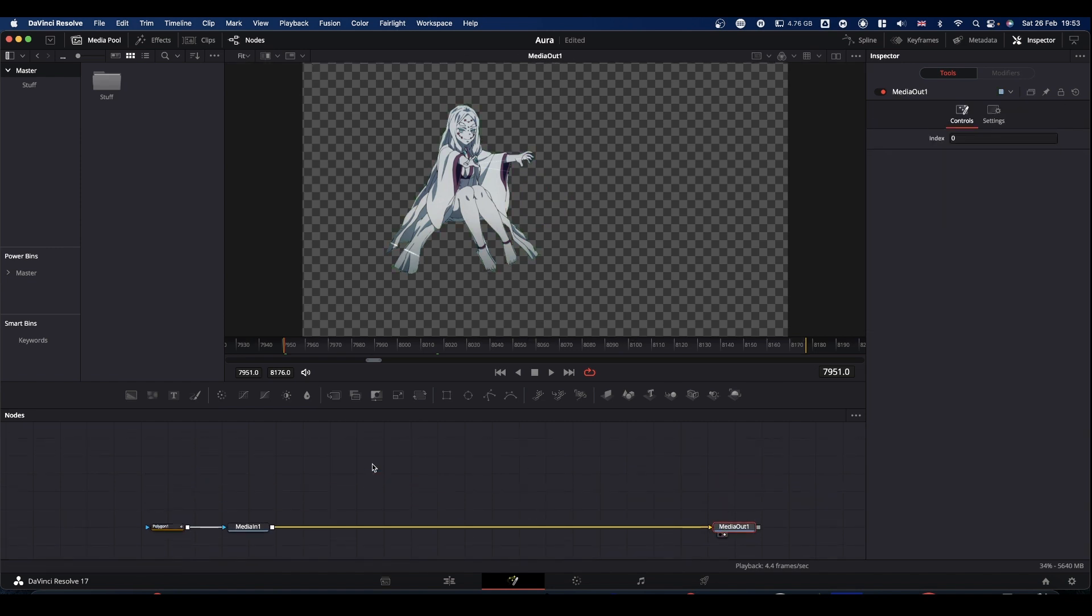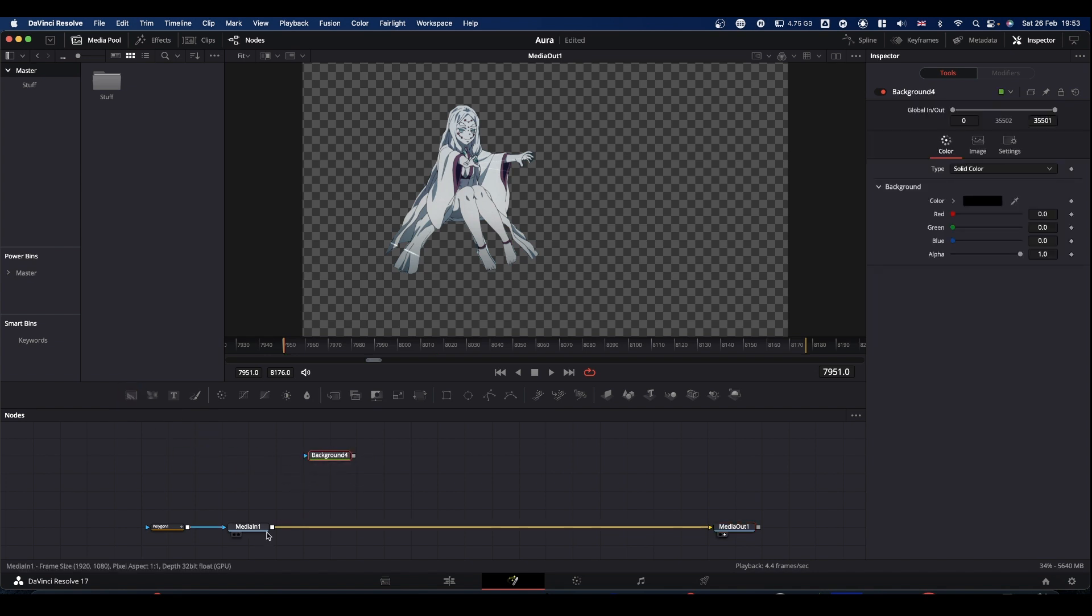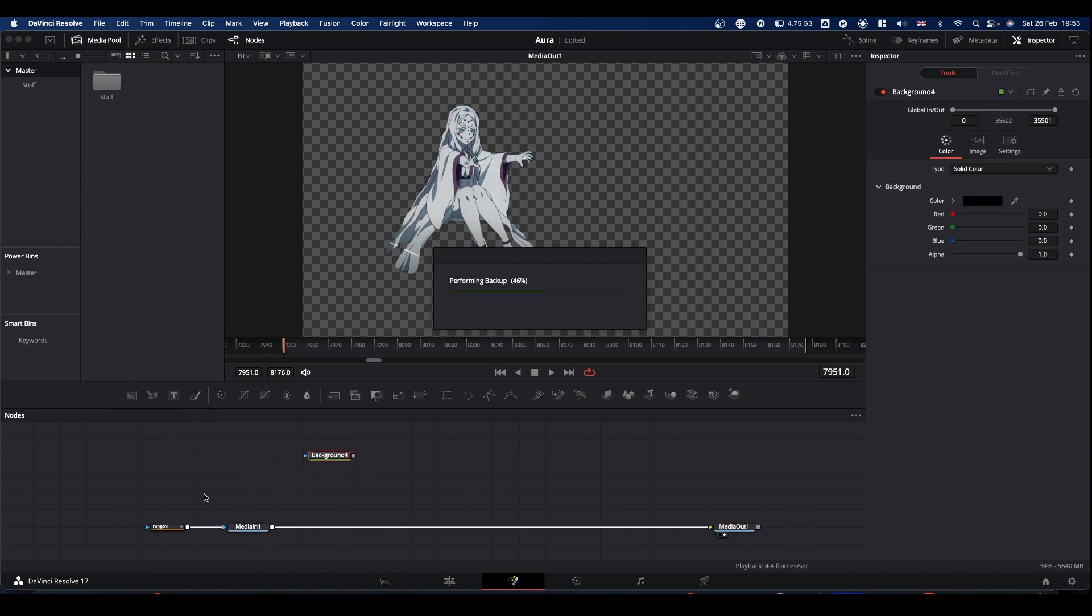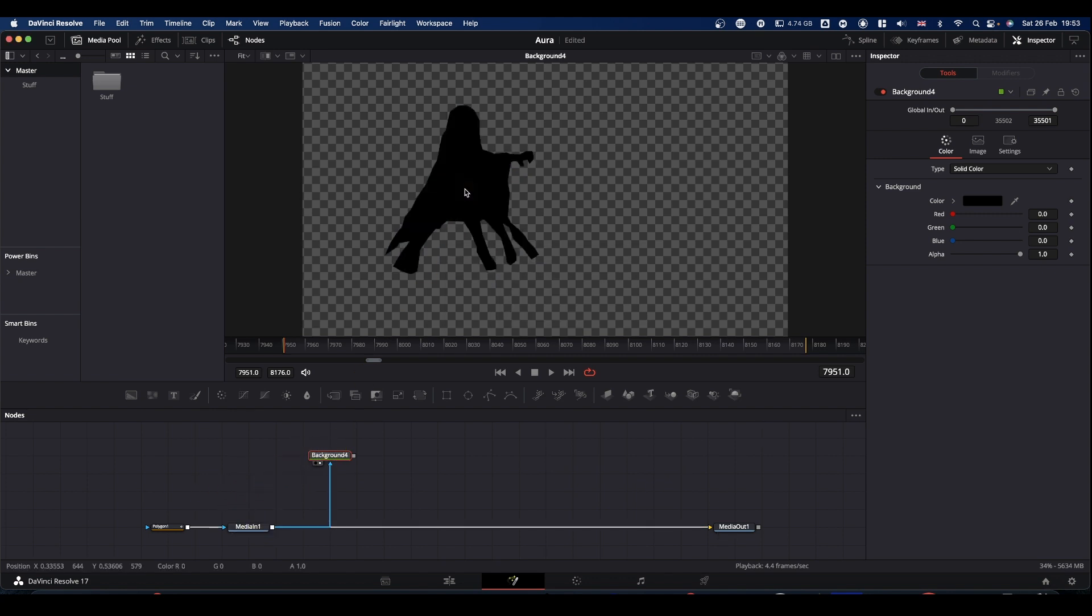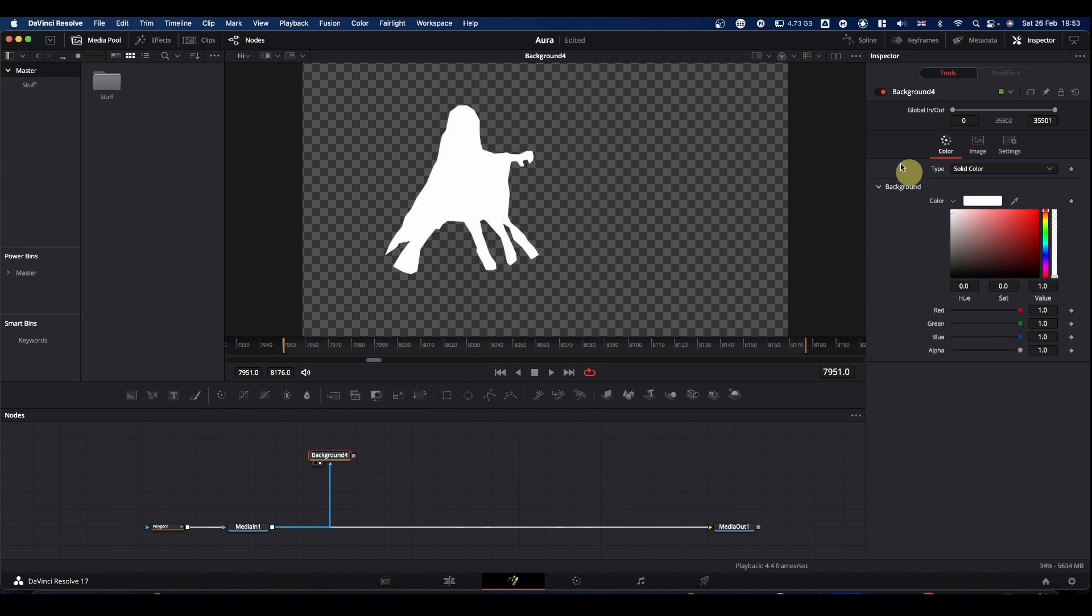So the first thing we're going to do is we're going to get a background node. We're going to take a second output from our media and pipe it into the mask of the background to give us this. Select your background node, turn it white.